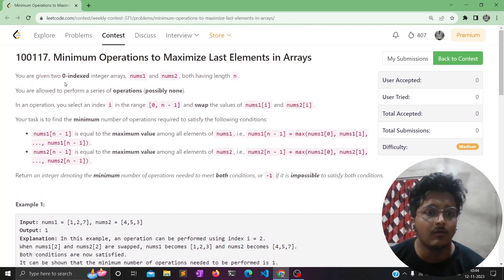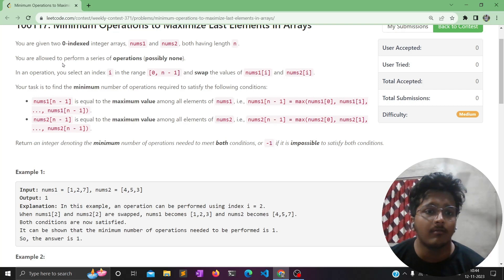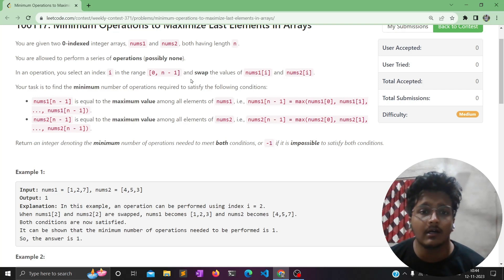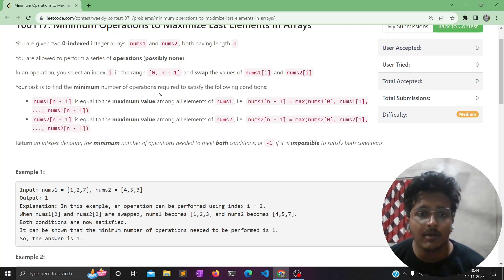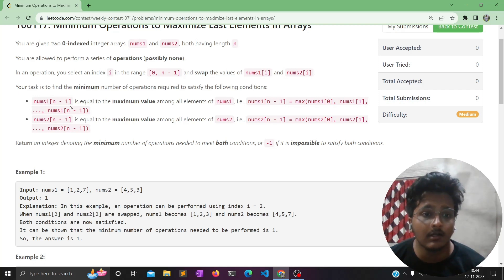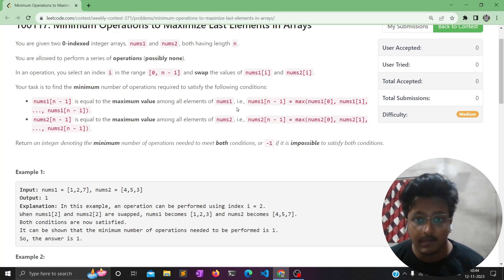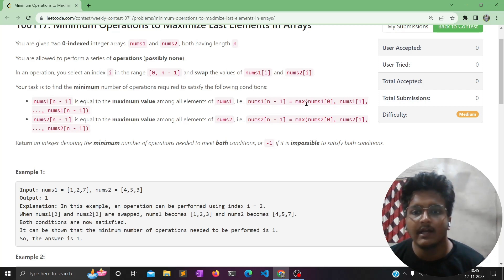As per the question, you are given two zero-indexed integer arrays, nums1 and nums2, both having a length of n. You are allowed to perform a series of operations. In an operation, you select an index i in the range 0 to n minus 1 and swap the values of nums1[i] and nums2[i]. Your task is to find the minimum number of operations required so that nums1[n-1] equals the maximum value among all elements of nums1.